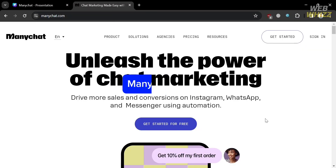ManyChat Review. Hello and welcome to our channel, WebWiz. In this video, I'm going to review ManyChat, which is one of the most popular chatbot platforms in the world. ManyChat allows you to create chatbots for Facebook, Instagram, WhatsApp, SMS, and Telegram, without any coding.